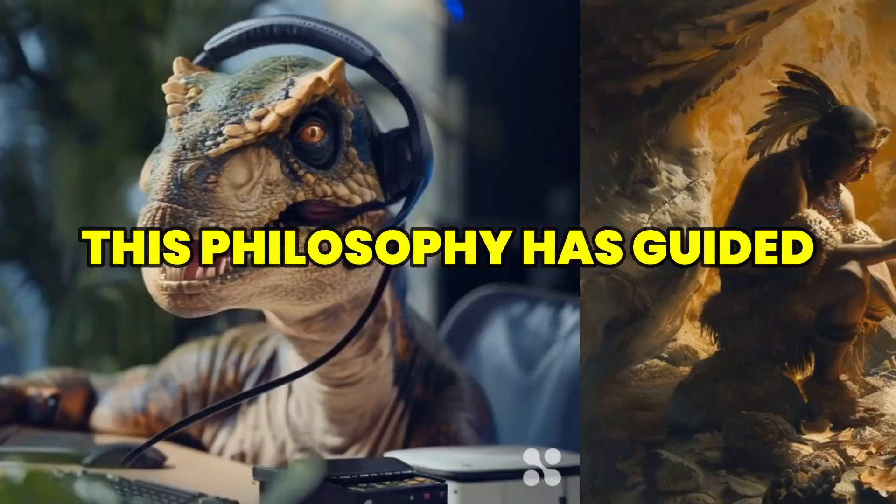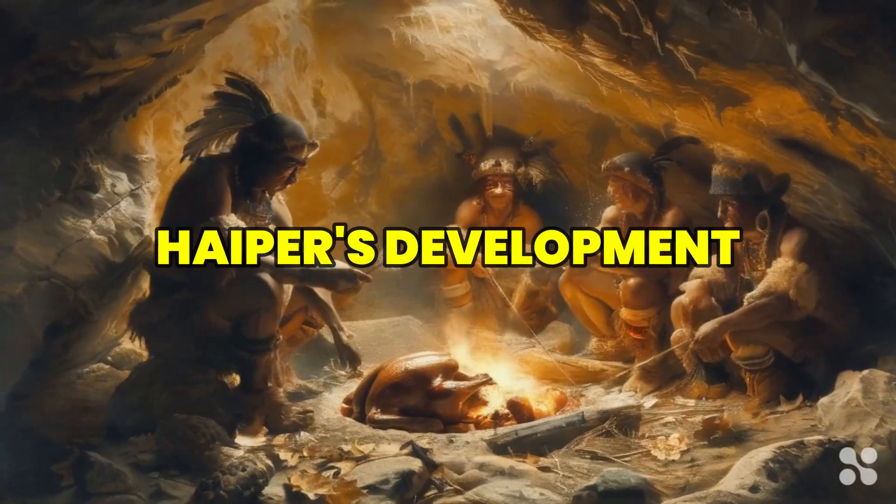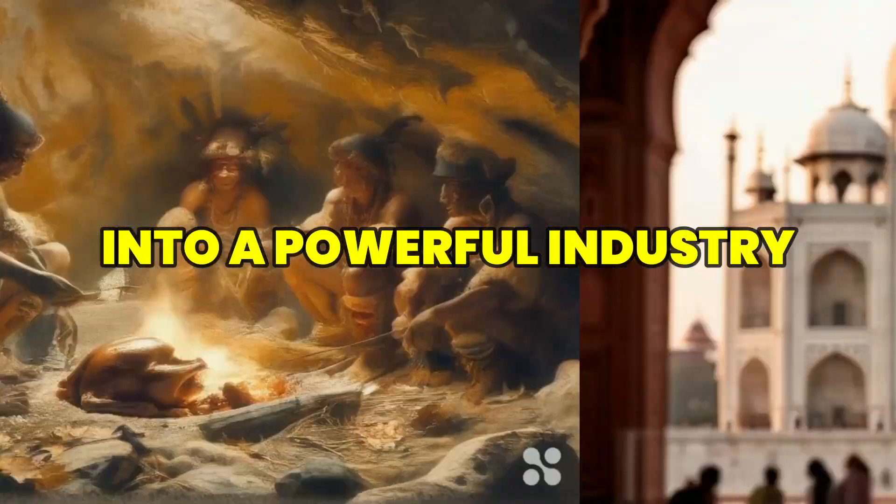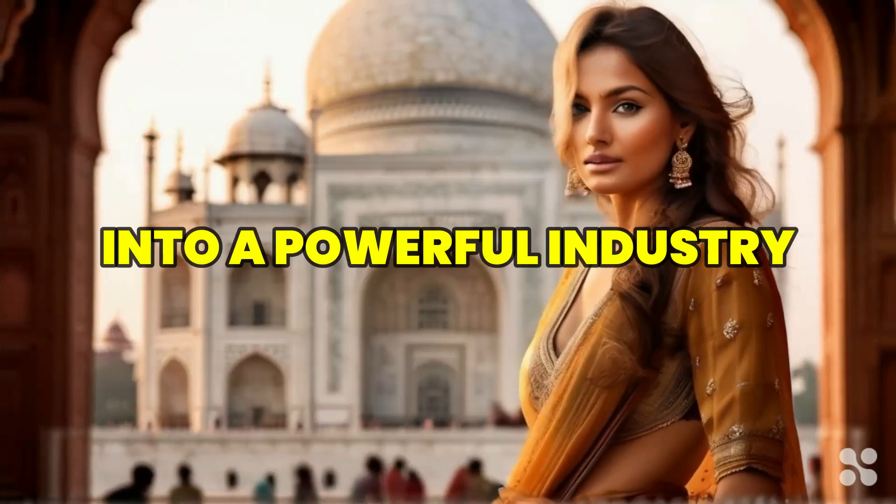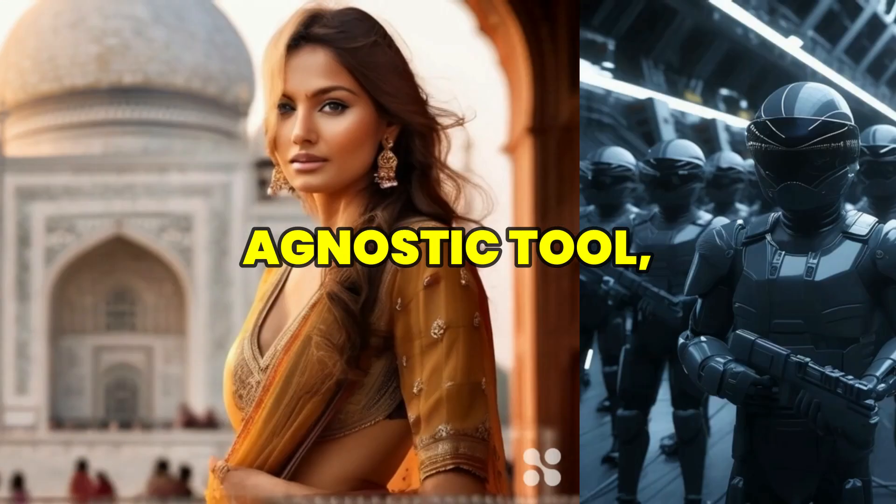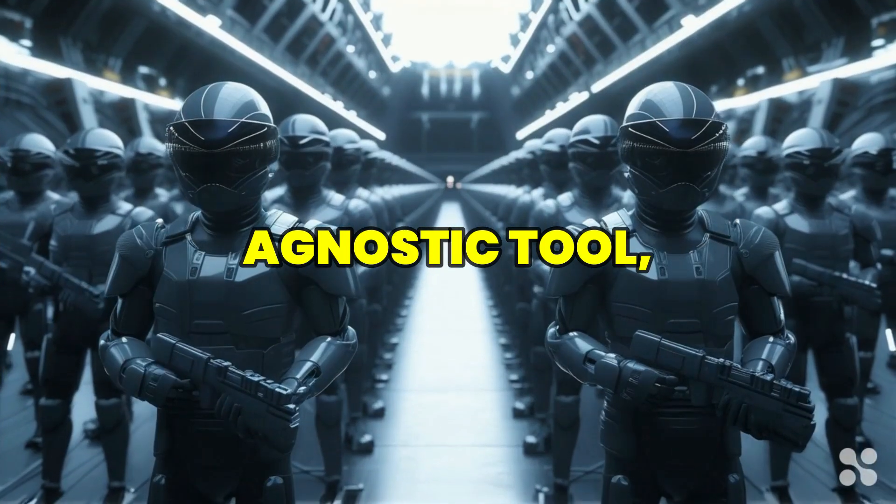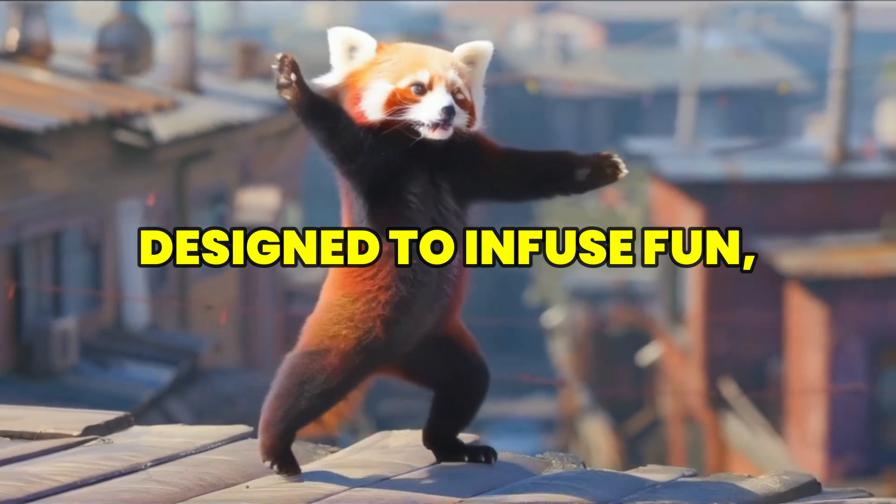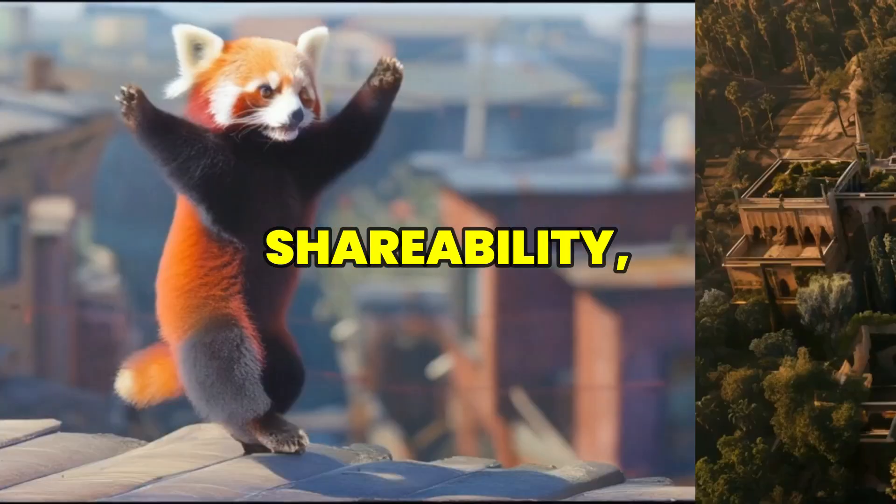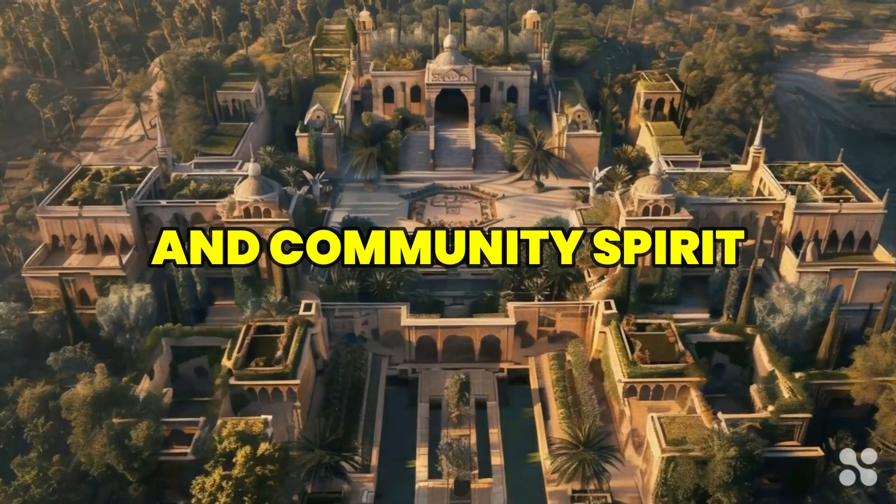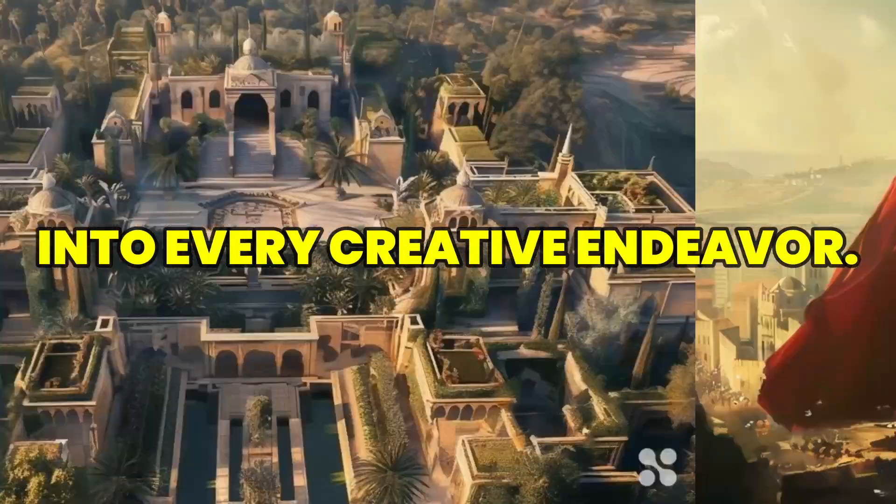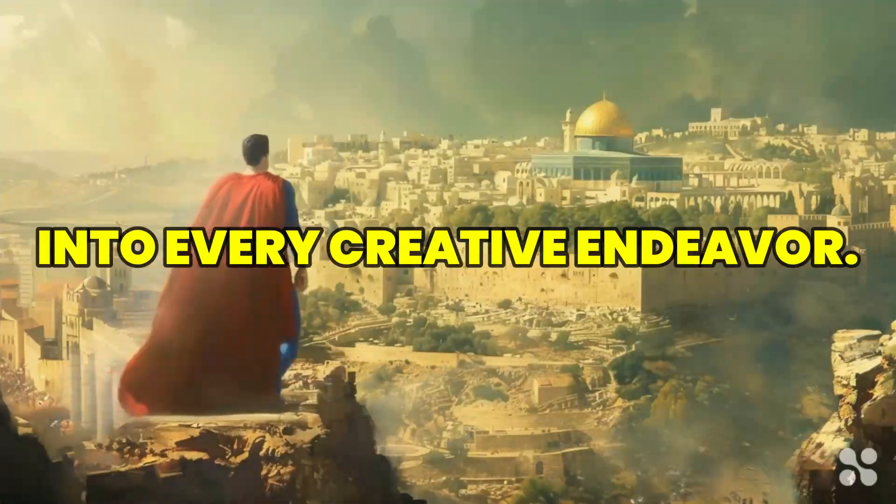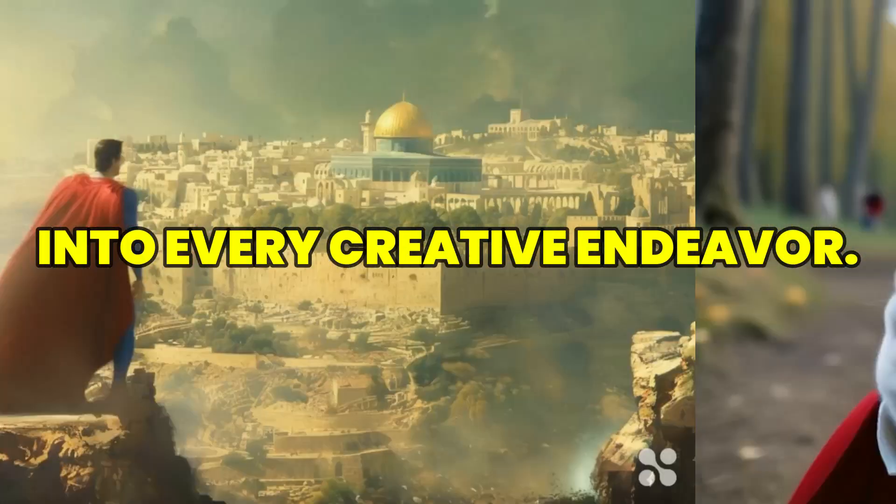This philosophy has guided Hyper's development into a powerful industry-agnostic tool designed to infuse fun, shareability, and community spirit into every creative endeavor.